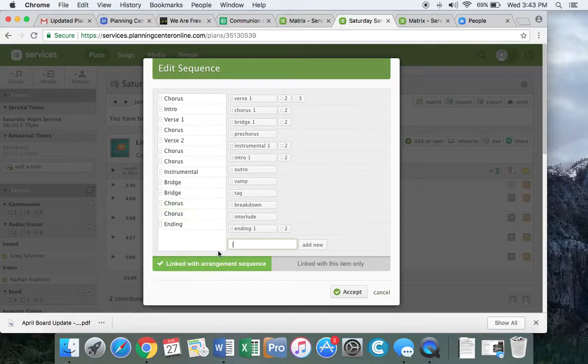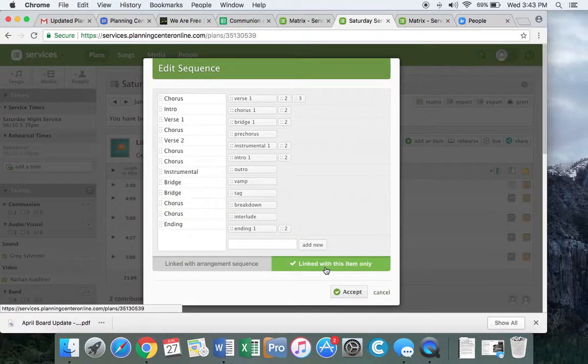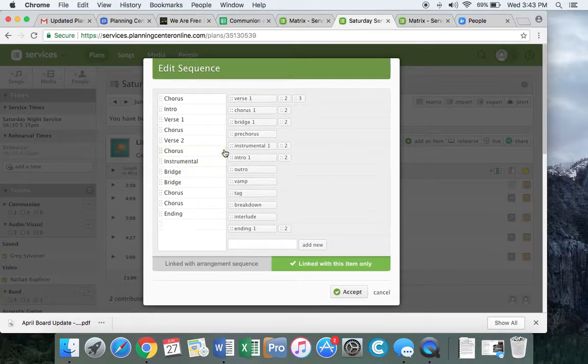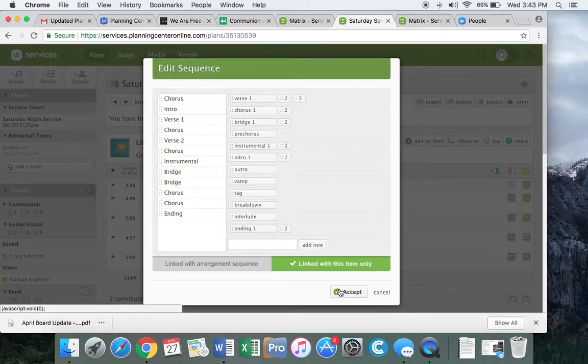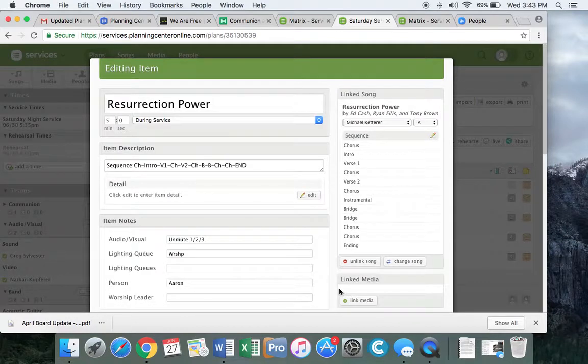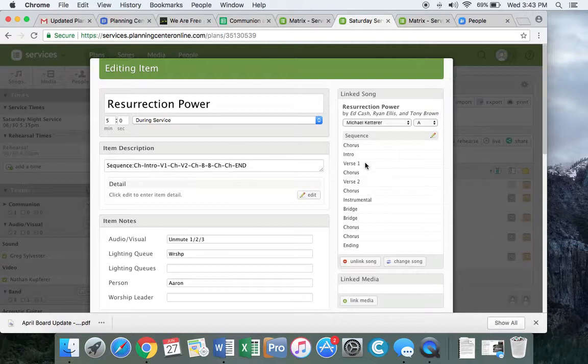So what I want to do is click on link with this item only. Then I'll remove this, then I'll hit accept, and now everything matches with what this worship leader wanted compared to over here.